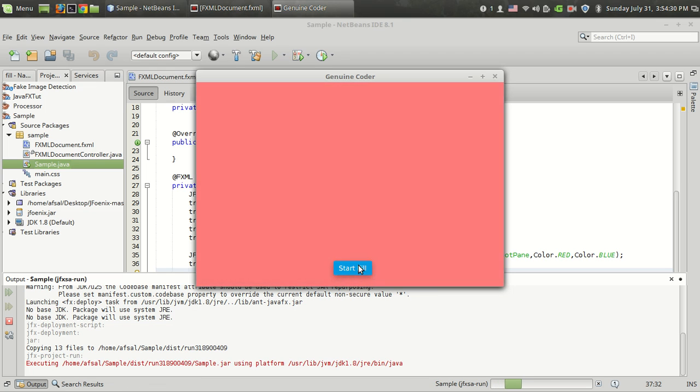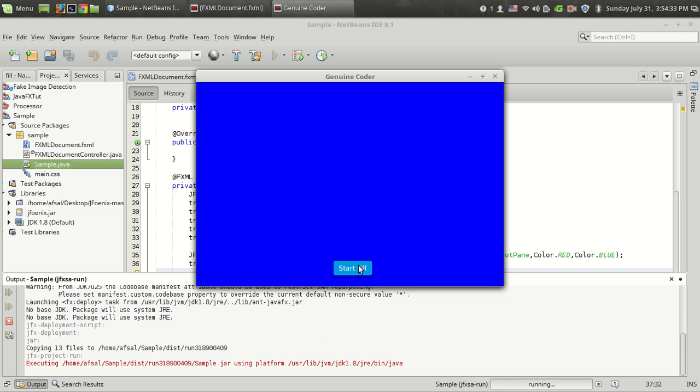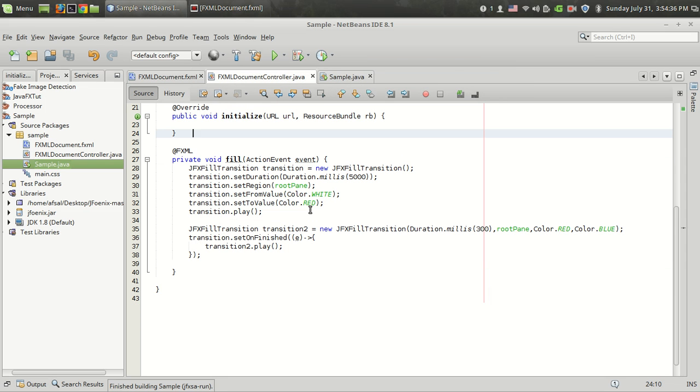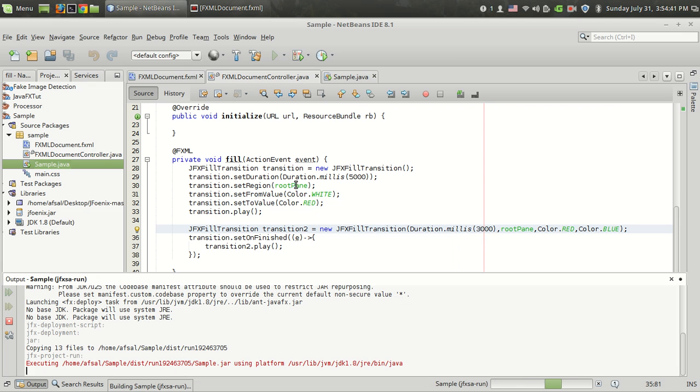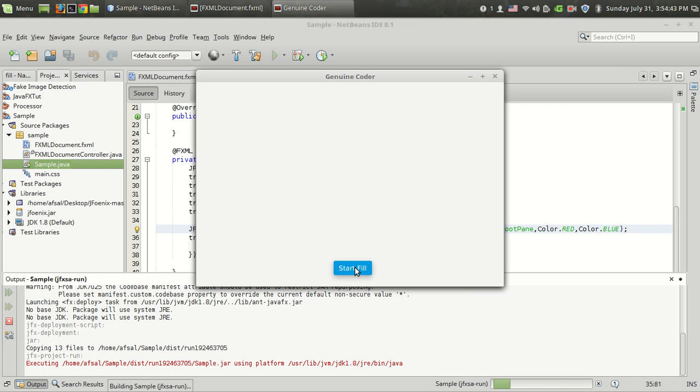This is the first transition. And this is the second transition. The second transition was fast because we have set only 300 milliseconds which is around .3 seconds. So I have set it to 3 seconds.